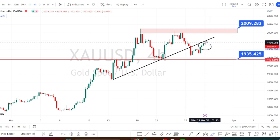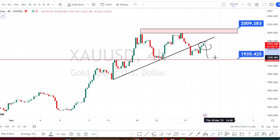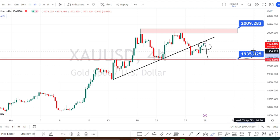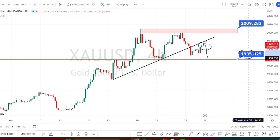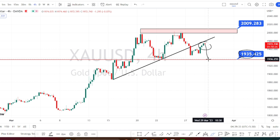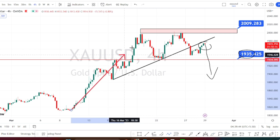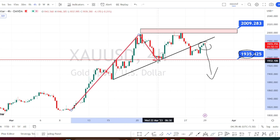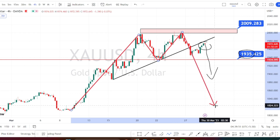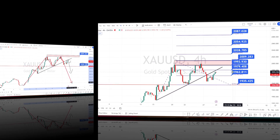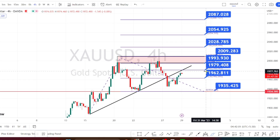If the price action fails to break this resistance line, we can expect the bearish side retracement to start. The next level of support is going to be around 1935, and once the price action breaks this support level of 1935, we can expect the bearish side retracement to continue in the four-hour time frame. It will also be forming a double top pattern and we can expect it to retrace further. The values in blue are the support and resistance levels for the four-hour time frame.